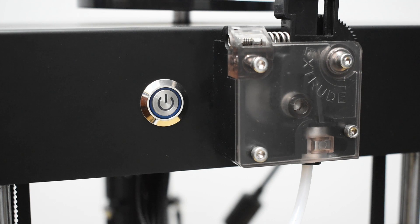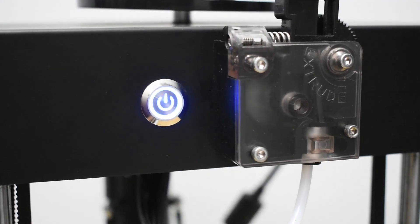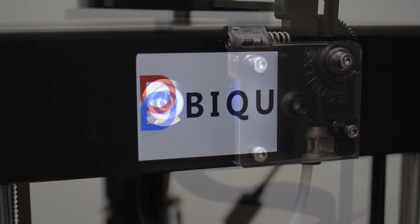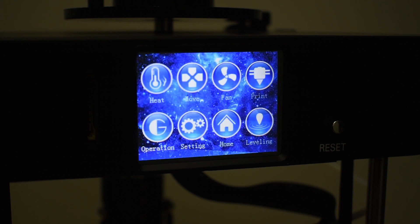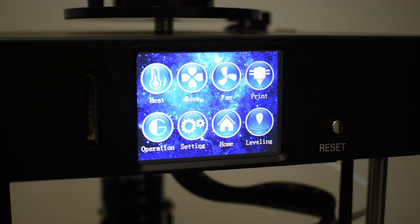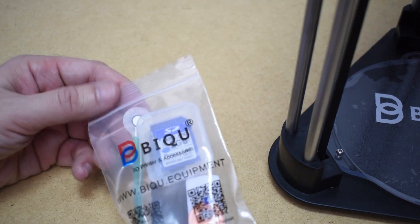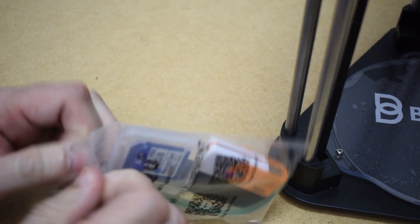Now, let's turn the printer on. And let's install the auto level sensor.